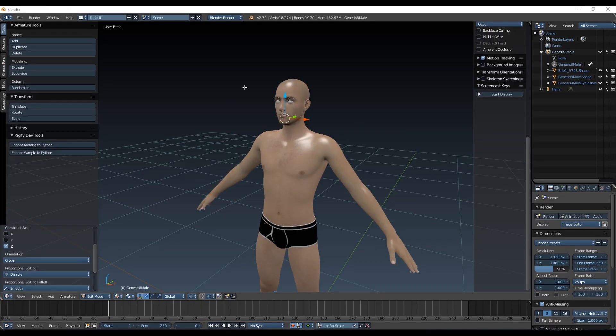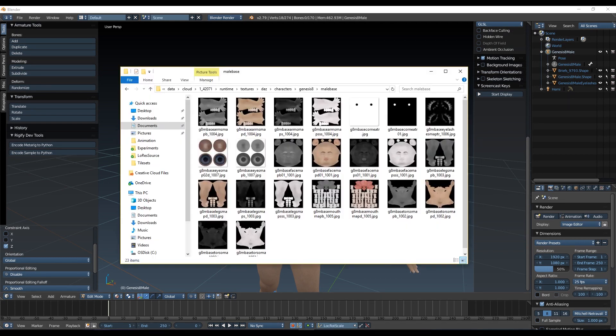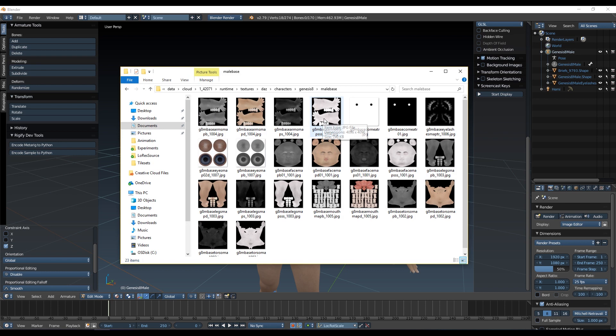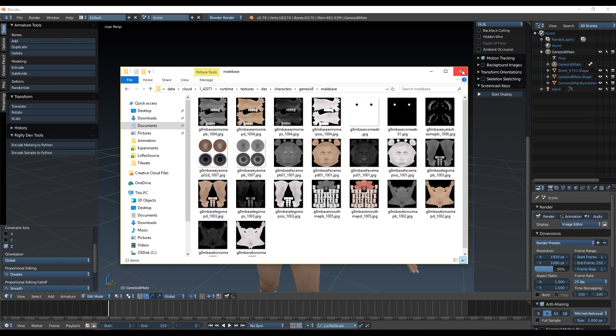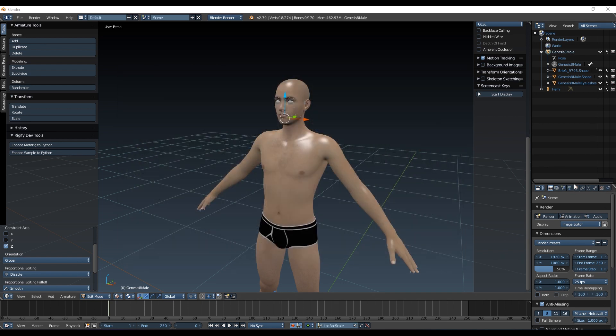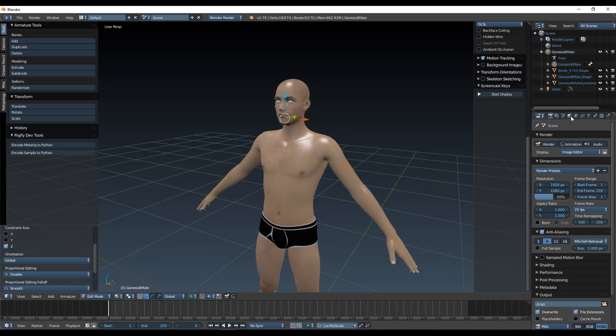So next I'd like to look at material mapping. Now when we export from Daz, as you should have seen before, we get a number of different maps. So we've got our maps here - we have eyes, cornea, eyelashes, eyes, face, legs, mouth, torso. So if we look at our materials in Blender here, let's pick